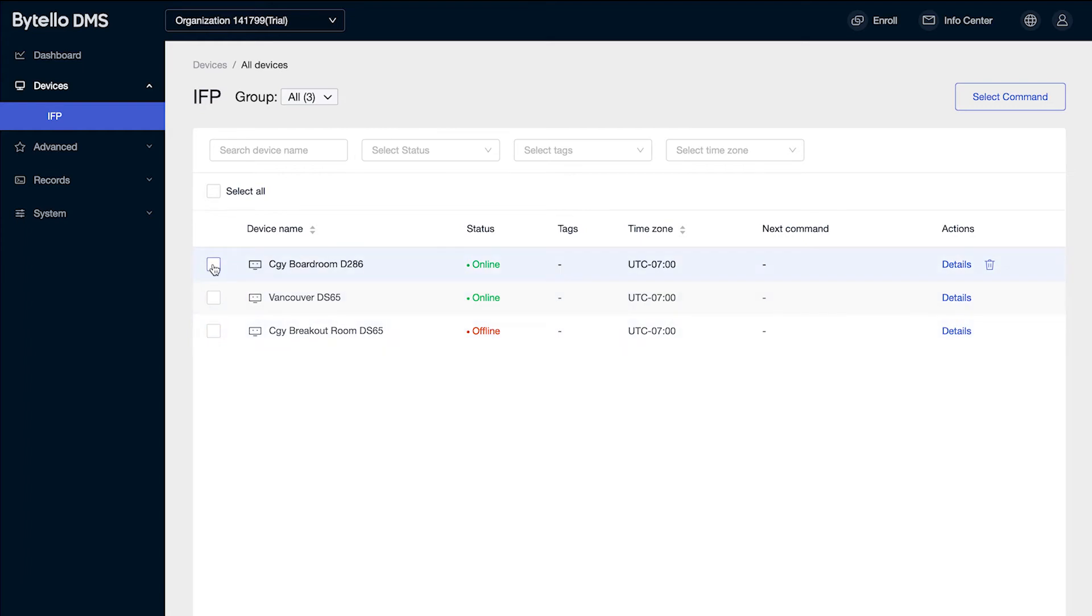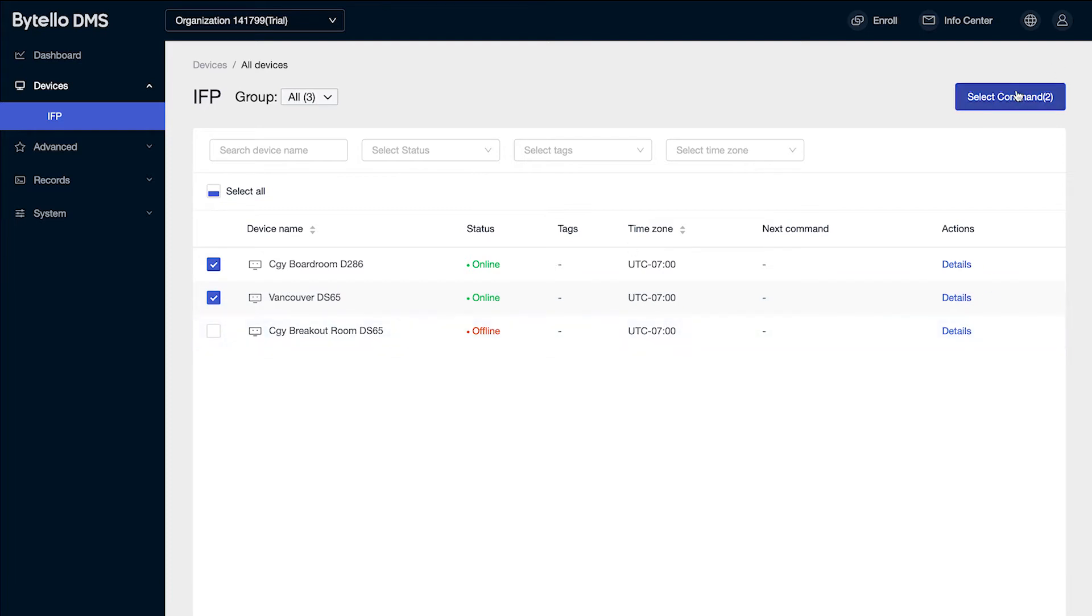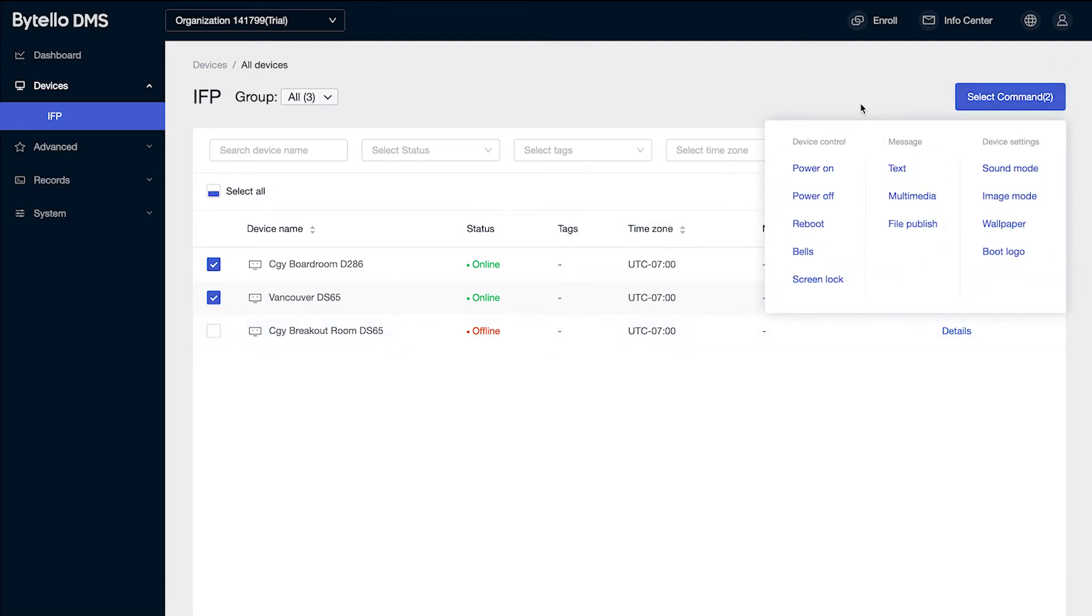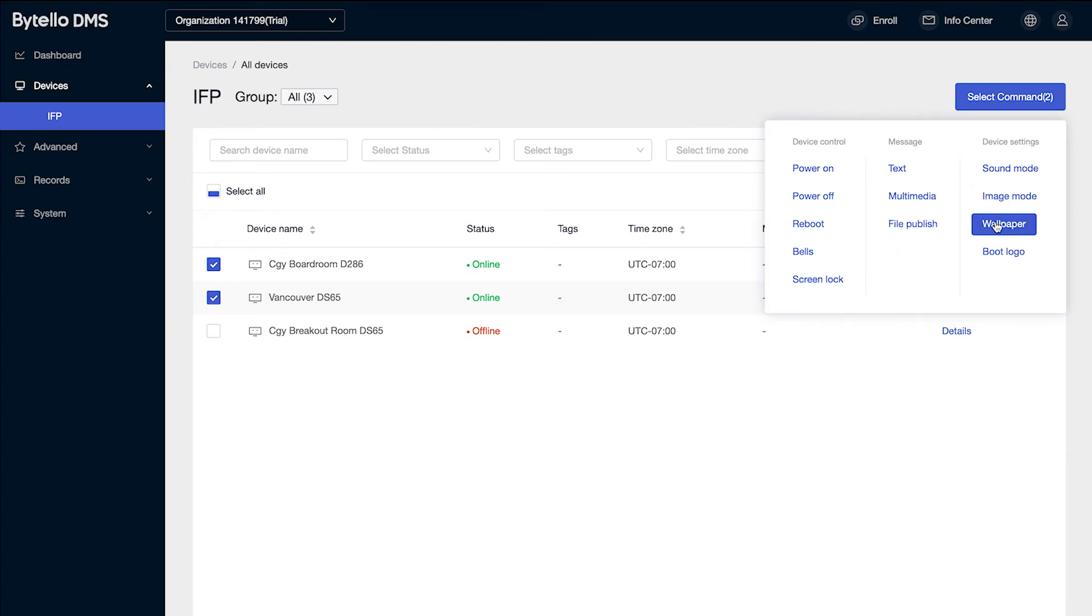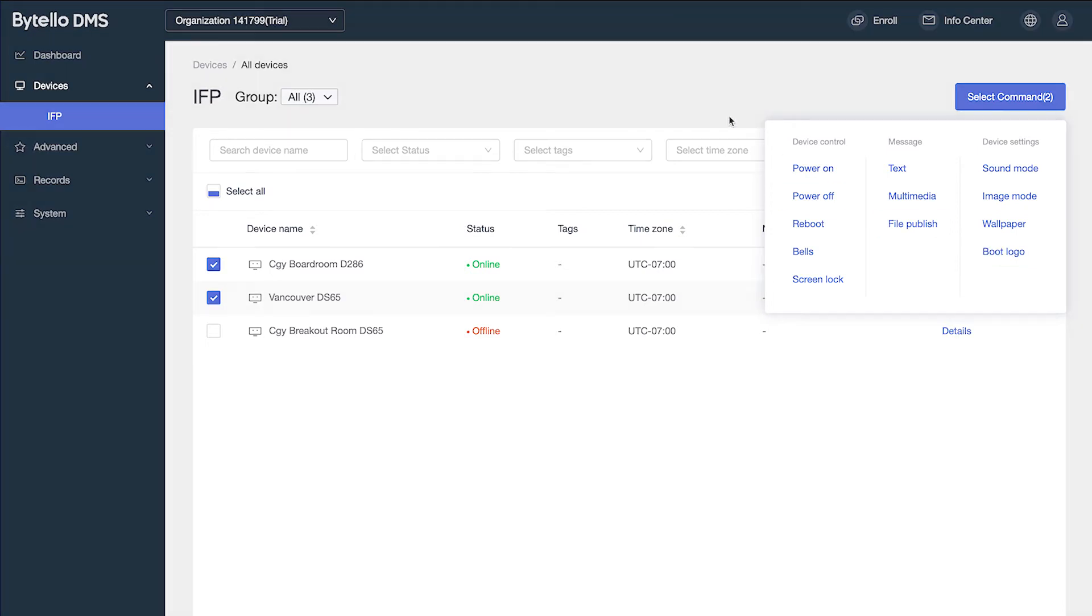I can manage commands by one device at a time or I can select multiple devices and send a command to those devices to power on, power off, reboot, send a bell, lock the screens, send a text, send a multimedia file, publish a file to the Android screen, change the brightness, change the wallpaper, or even change the boot logo upon startup.